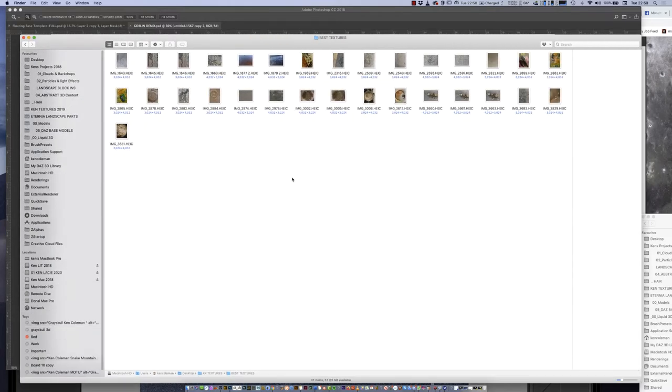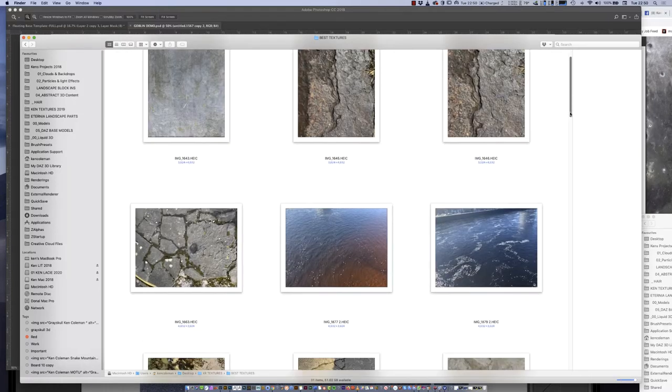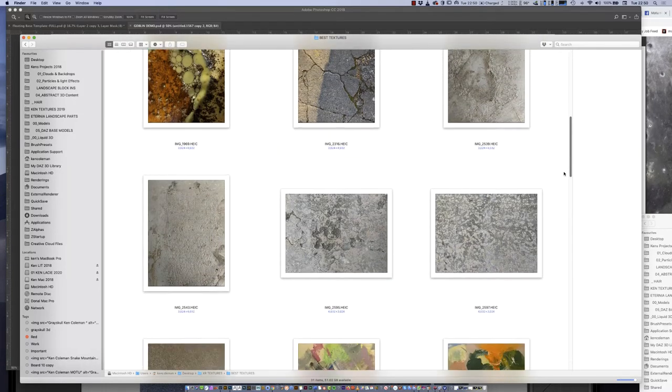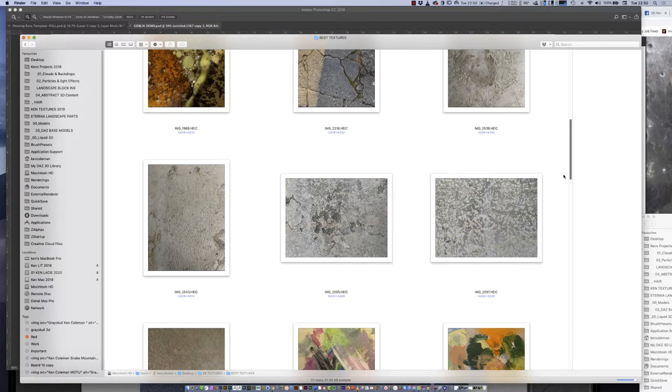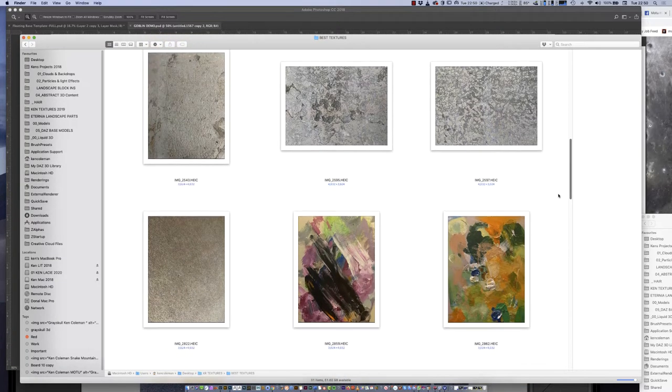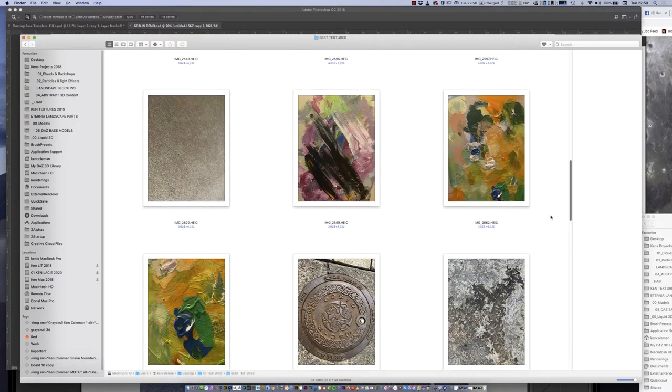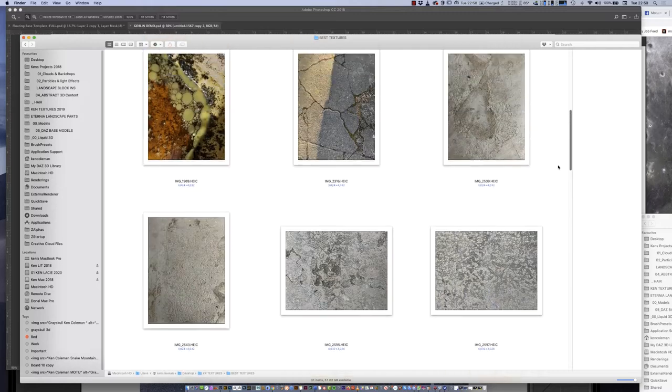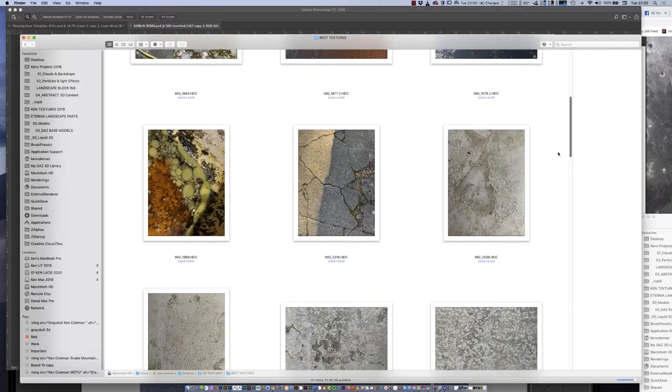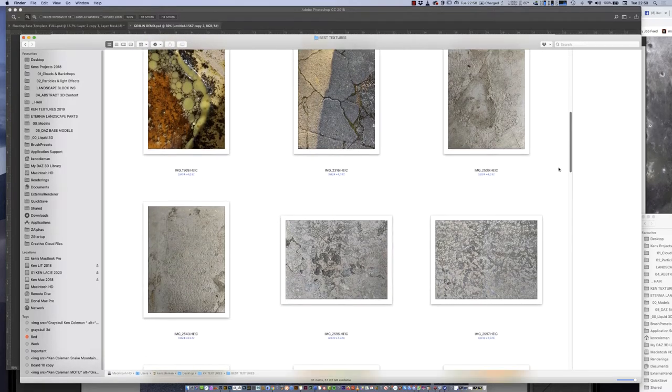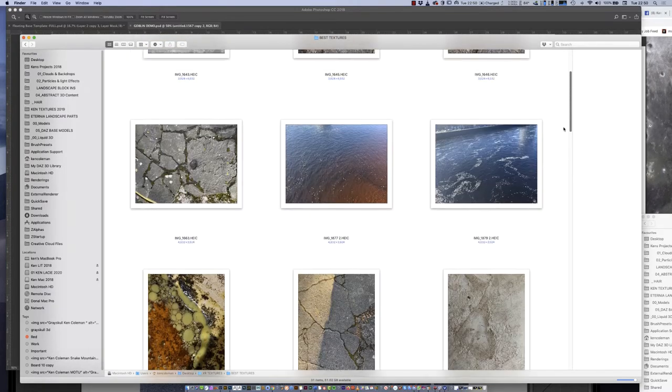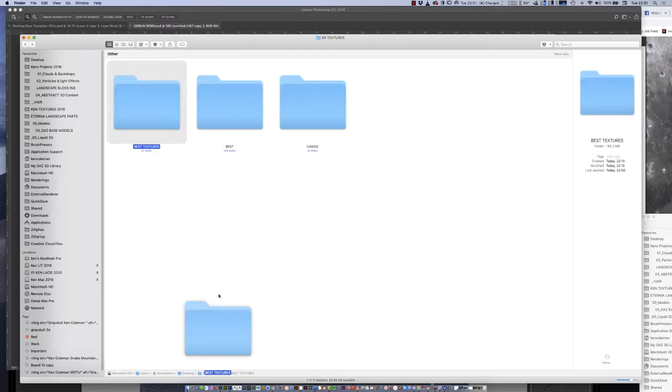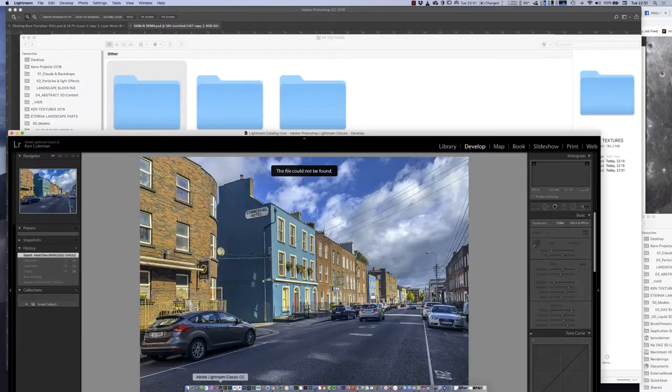The XR file system is HEIC. This file system doesn't necessarily open in other programs. It won't open in older formats like InDesign or Illustrator 2019, but will open in the latest Photoshop 2018. I need to convert them by dragging the folder to Lightroom.